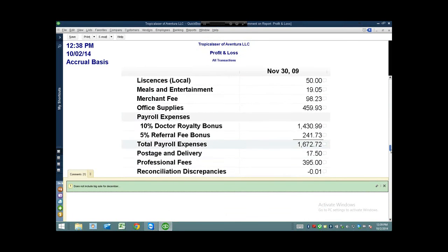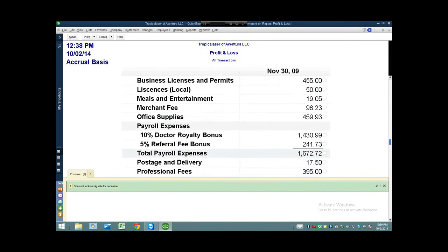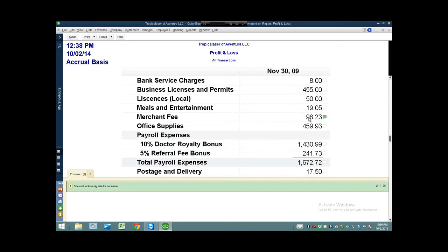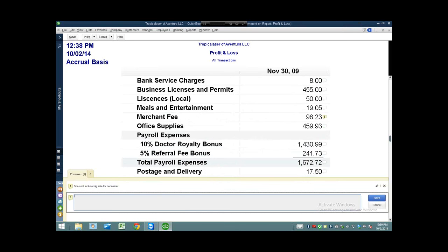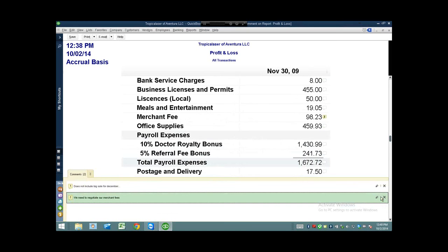I'm going to go down to maybe an expense here and I'll put 'merchant fee' and let's put 'we need to negotiate our merchant fees,' or whatever information you think is important or relevant. So I save my two notes.